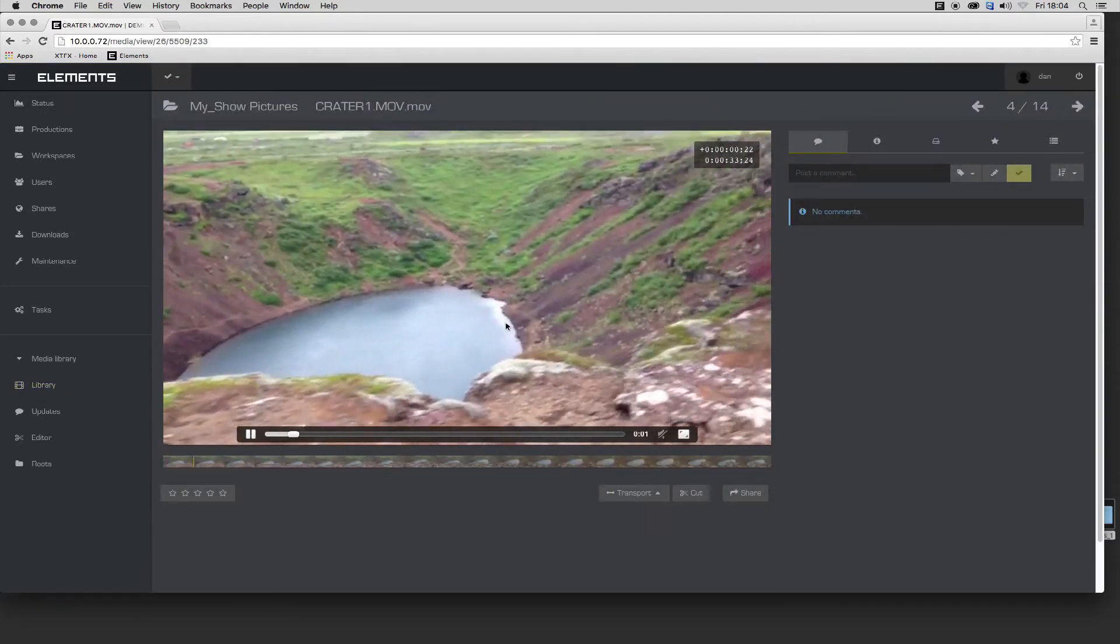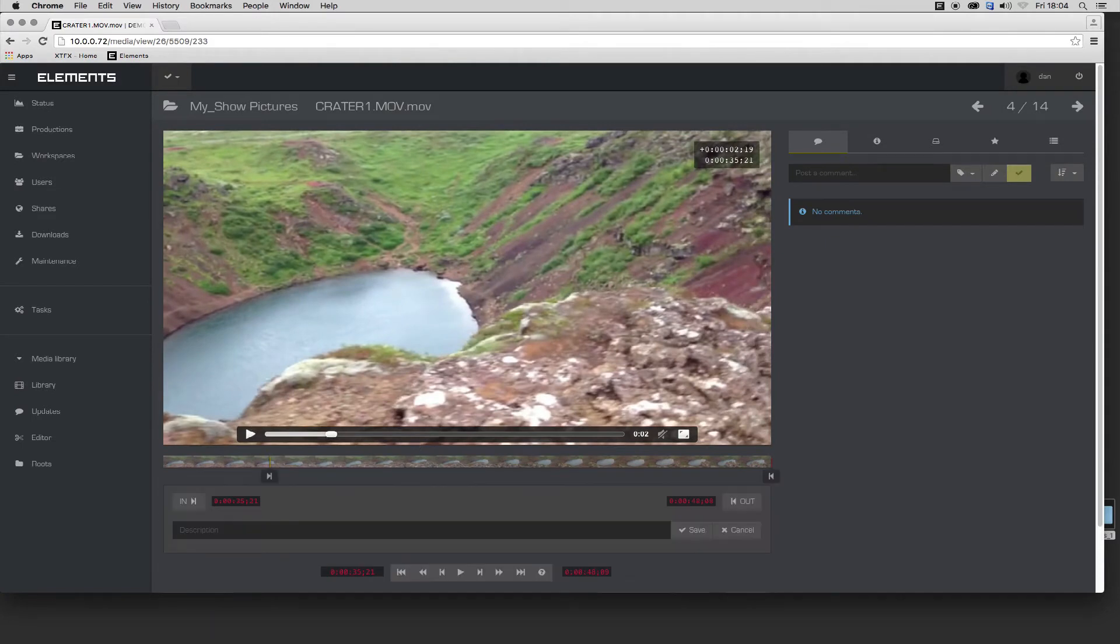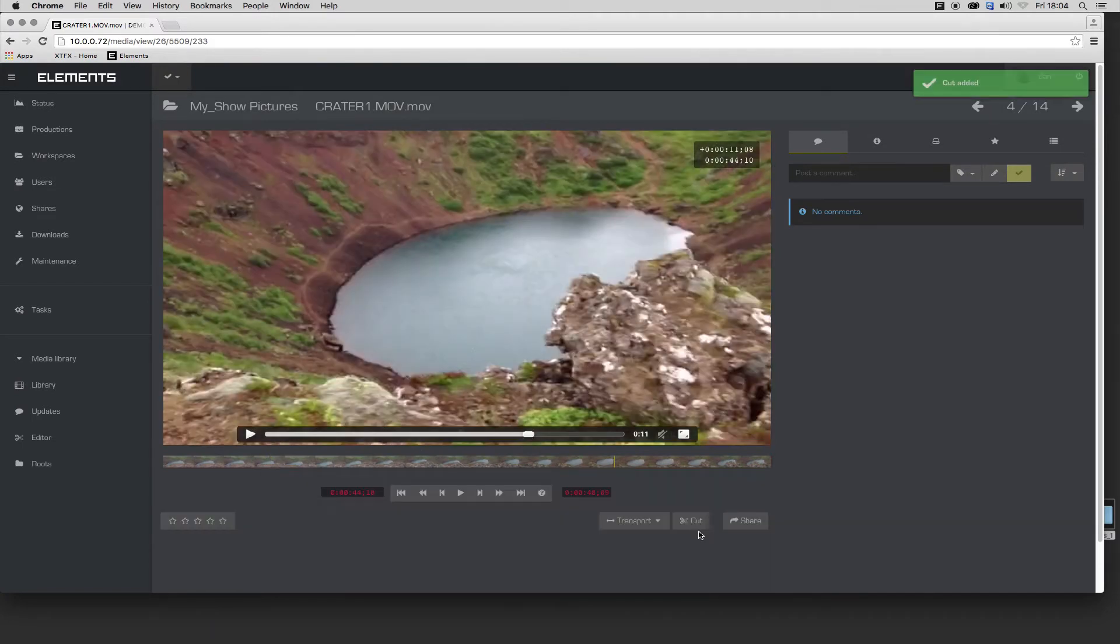Clips can also be marked up in the player. In this example, I set in and out points on a clip and store a cut in the cut list.